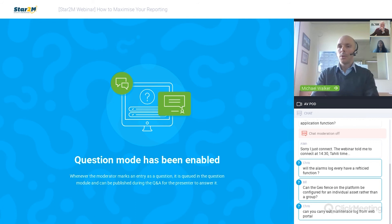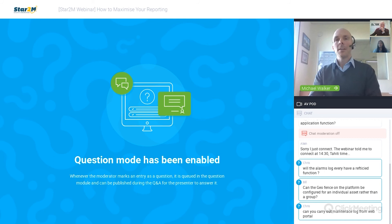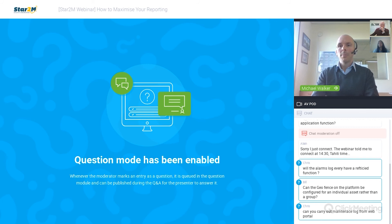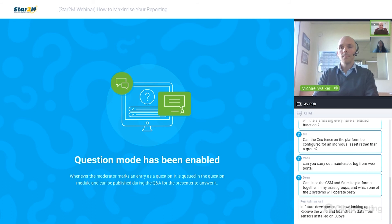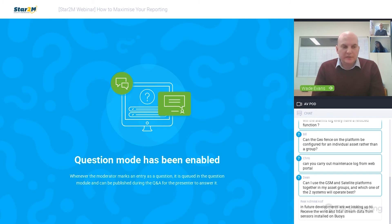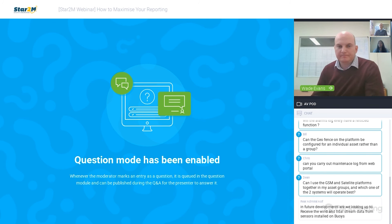Welcome to our participant from French Polynesia, Elaine. A question from Chris: will the alarms log every time I have a rectified function? If we're talking about rectifying the actual alarm condition itself, it won't auto-clear, but it will log whenever you acknowledge that alarm. We don't purge any alarm information — it's always there. If the issue clears by itself, it will still present as an alarm condition until it's acknowledged by the user.